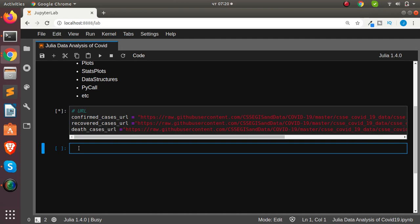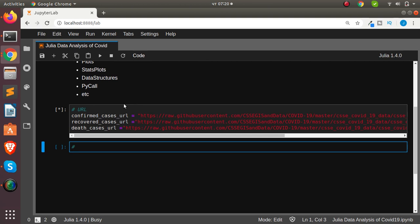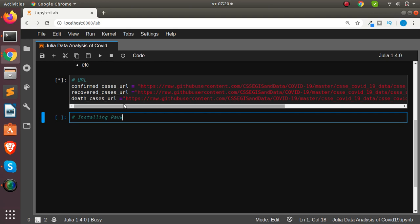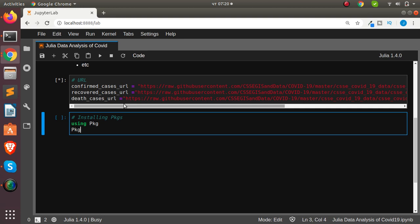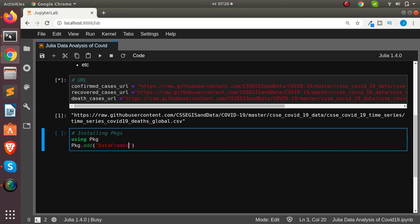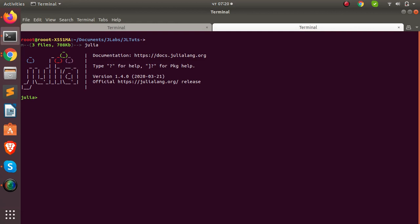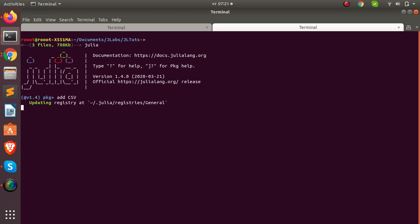To install a package in Julia, there are several ways. The first method is to use `using Pkg` then `Pkg.add` and supply the package name, for example `Pkg.add("DataFrames")`. The other method is to go to your Julia terminal, switch to package mode, and just type `add CSV` to add a particular package. Both methods are very simple and easy.